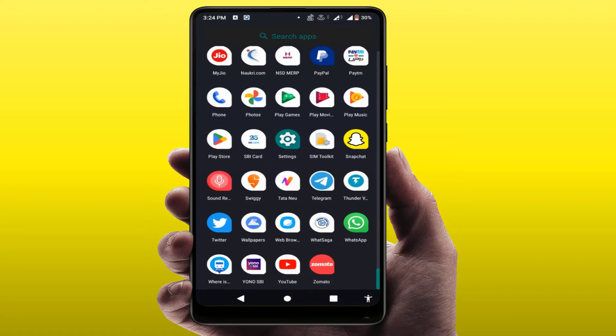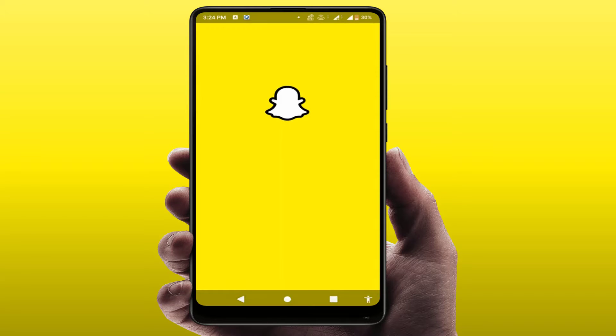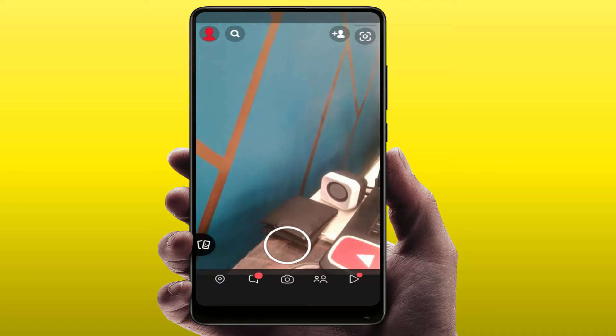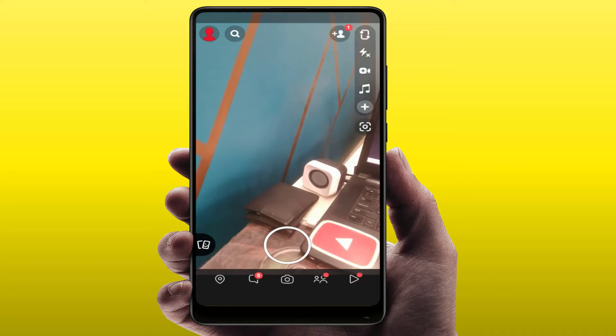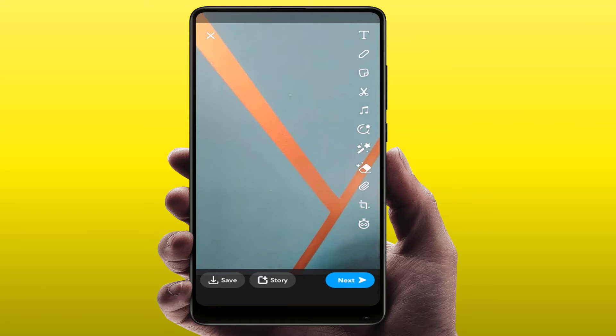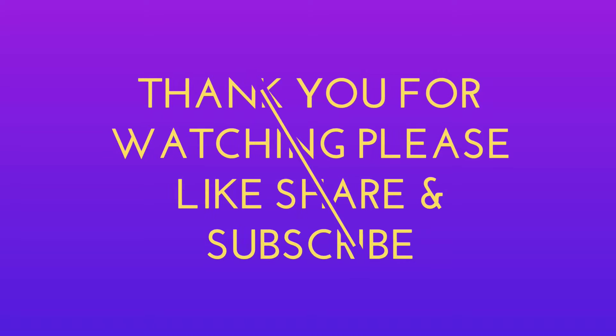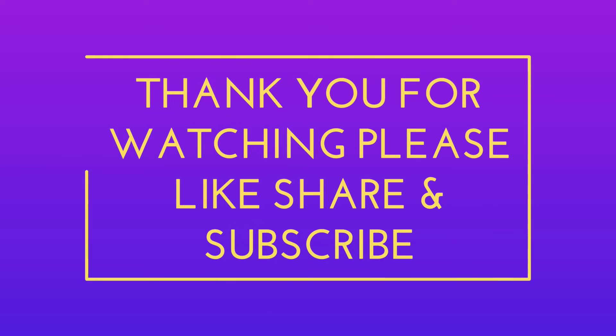That's it! Hope you enjoyed this video. If you enjoyed it, please like, share, and subscribe to our channel. Thank you very much.